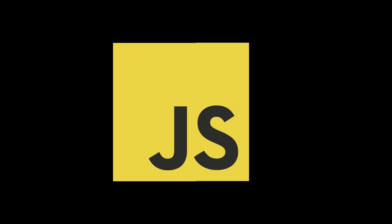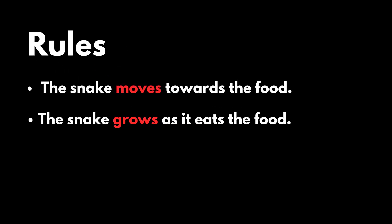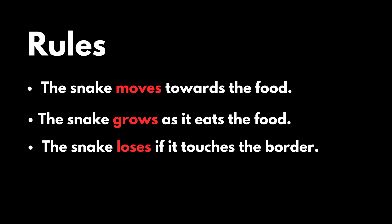The game is quite simple with only a few rules. The snake moves towards the food, the snake grows as it eats the food, and the snake loses if it touches the border. I want to add some more twists to the game which I'll introduce later in this video.